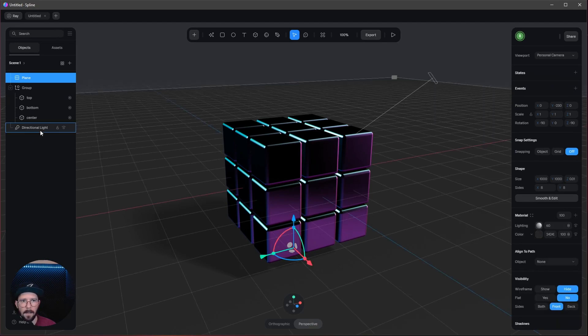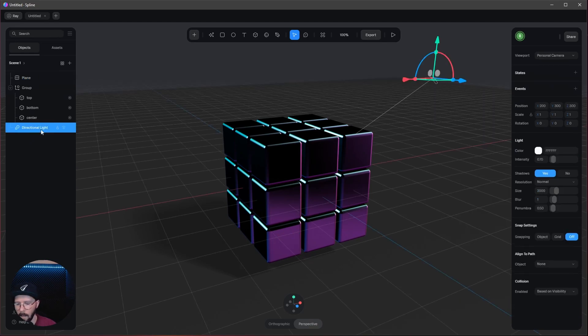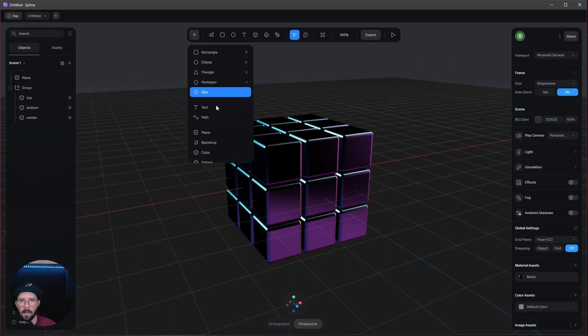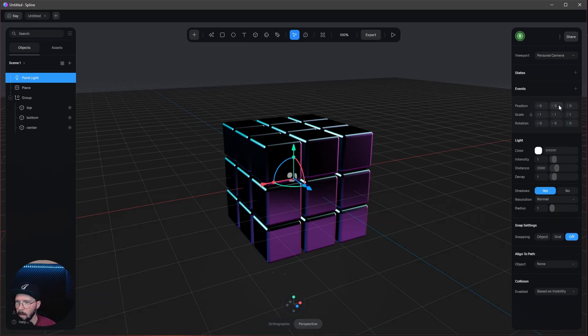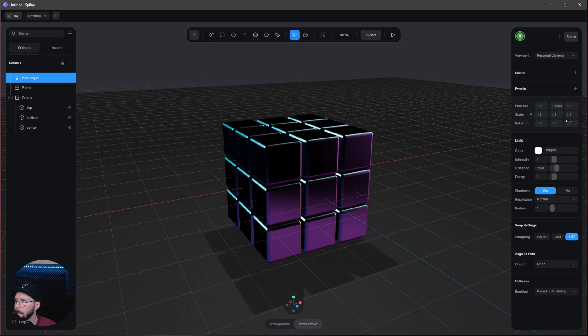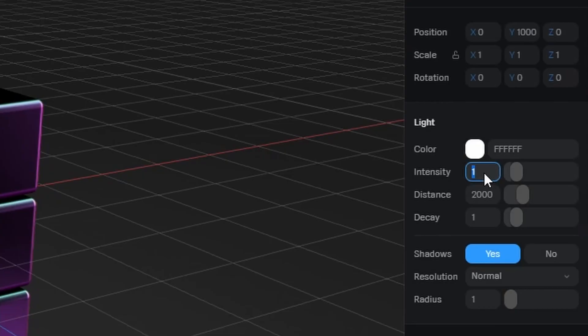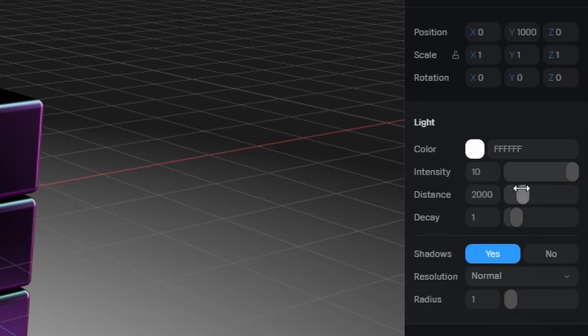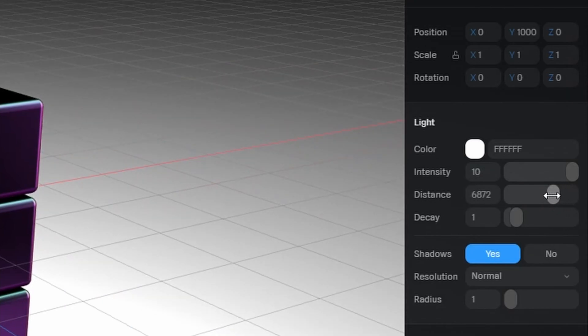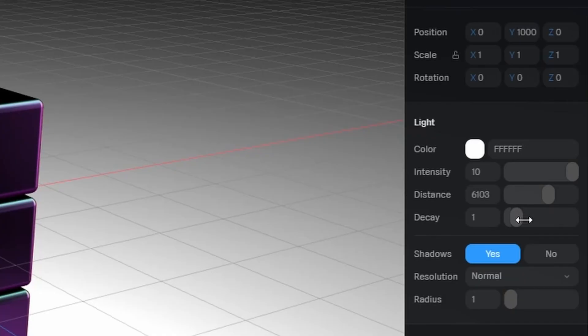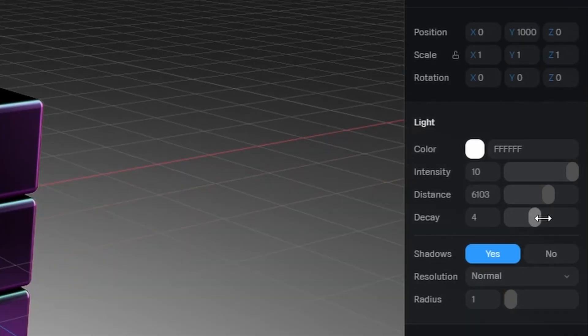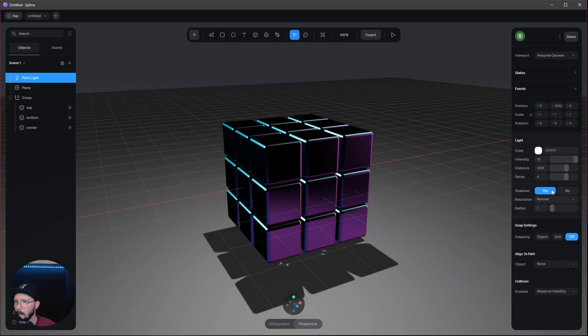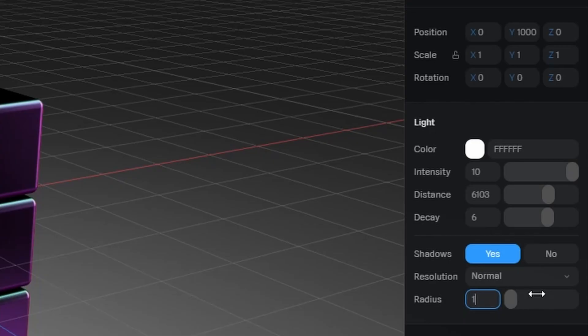Now we can add a new light because I don't want to have a directional light. Let's go all the way down to point light. This point light goes to 1,000 in the Y. I like to change the intensity to 10. The distance a little bit up, let's go with 6,000. The decay to 6, it's a little bit smoother here. And the last thing is let's change the radius to 100.